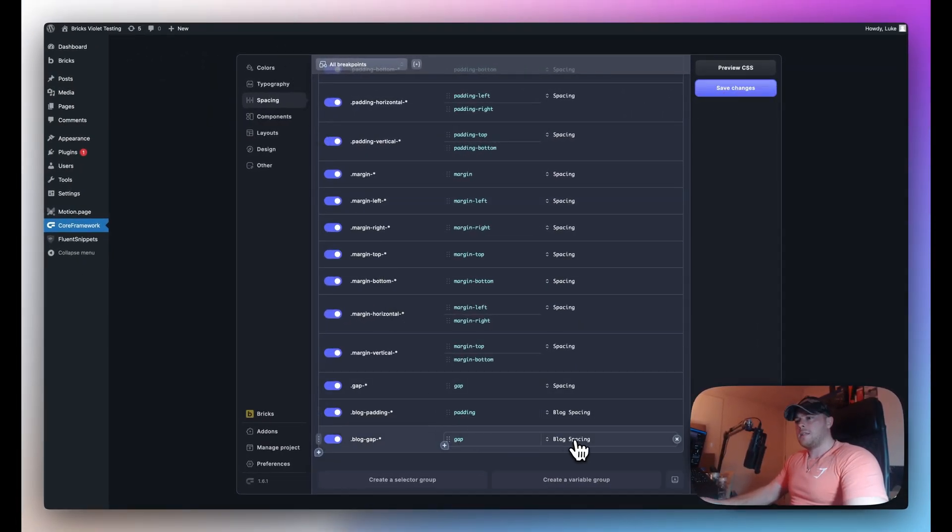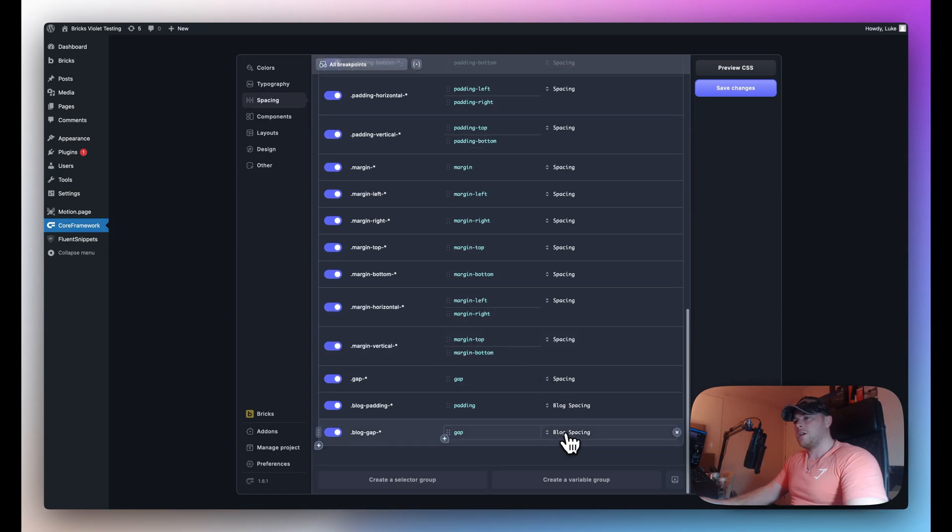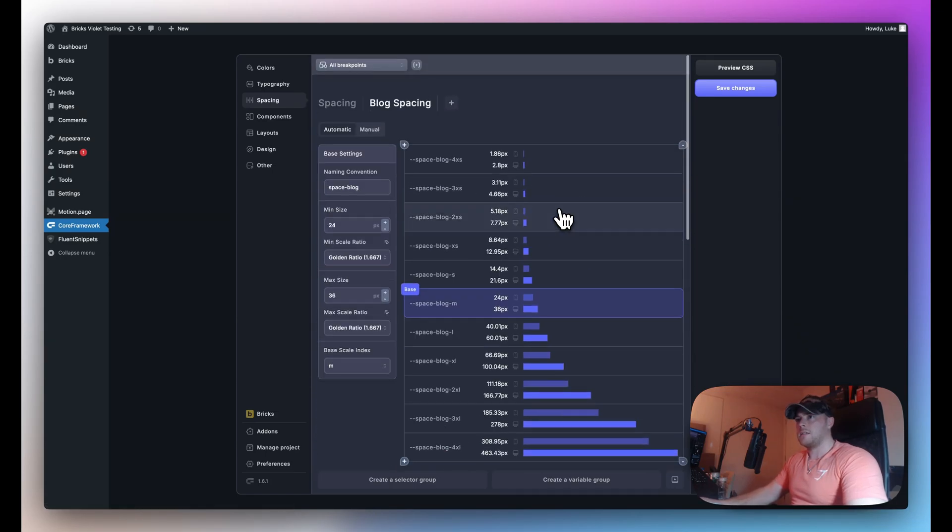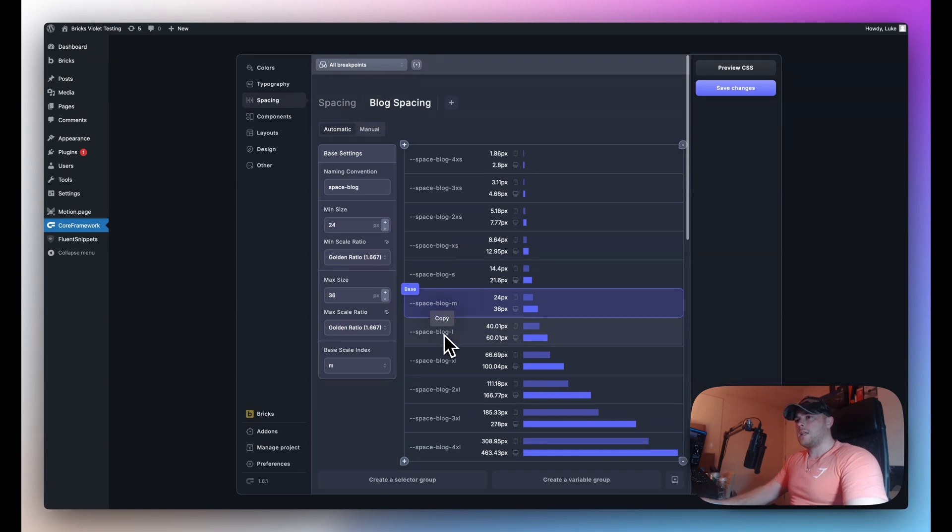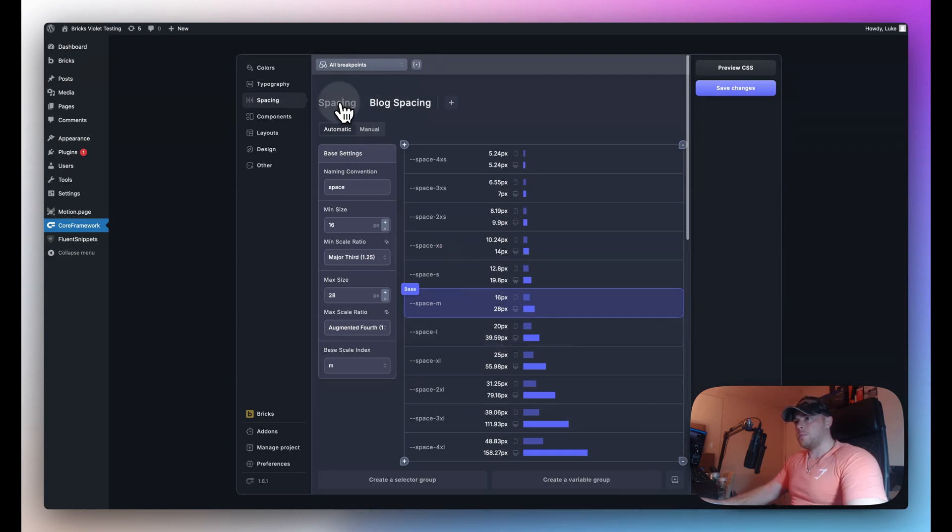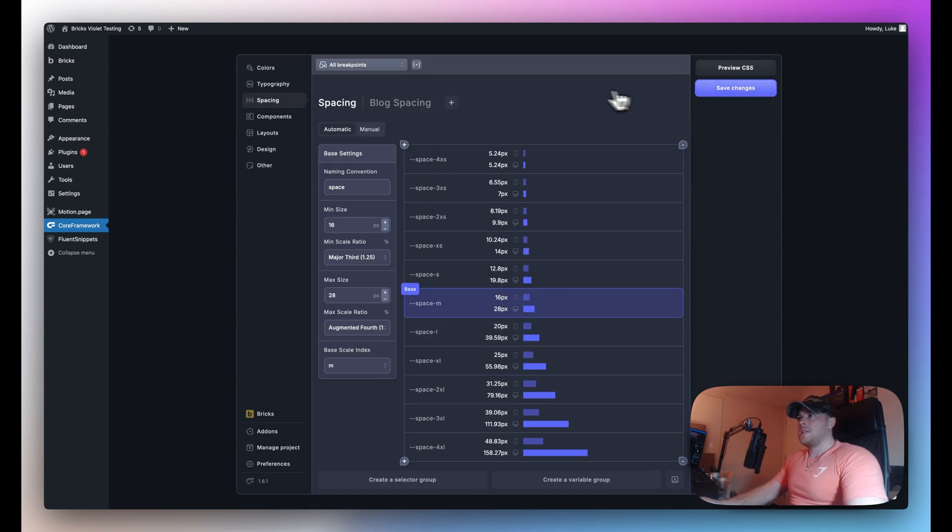Now remember this scale is using a little bit of larger values compared to our spacing scale. So when I flick between them you can see the difference there. Now we will see it quite a lot on the L as you can see there's quite a big jump from looking at the visuals here.